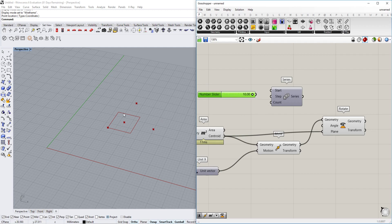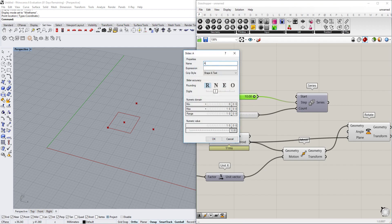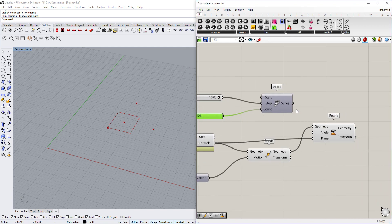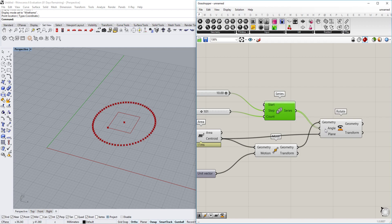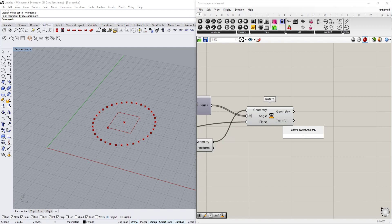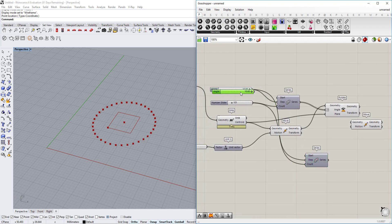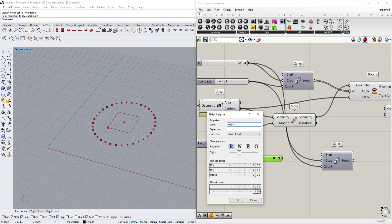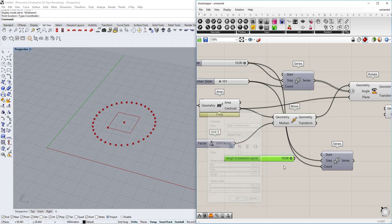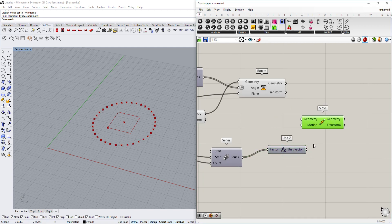We set how much the angle increments from each step to the next, and how many steps there are — going with 101. We leave the series as is and connect it to the Angle input, then right-click the Angle and set it to Degrees so it makes more sense. We also want to move the points upward, so we duplicate the series, keep the count slider, and add a 'Height In Between Spiral' slider for the step.